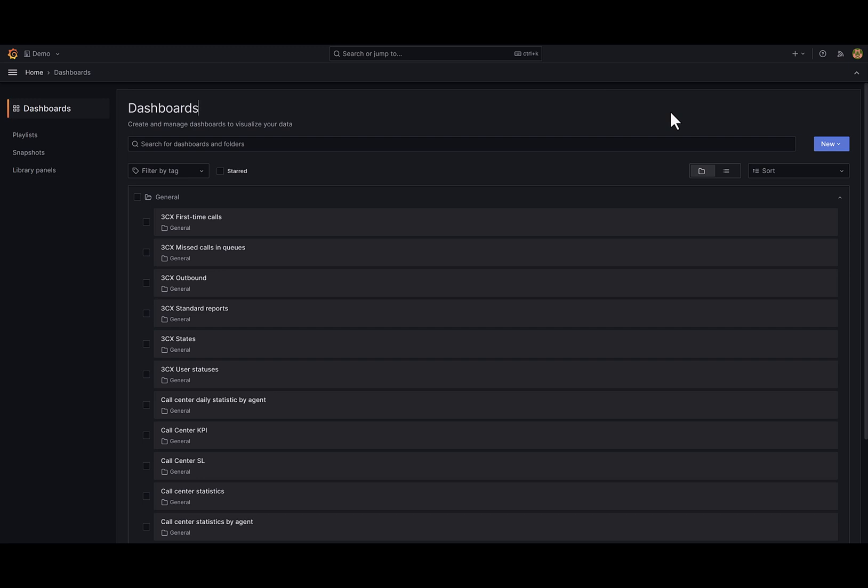Hi, my name is Anton. I'm from Clearomate and I want to give you an overview of the dashboards and reports available with Grafana and 3CX integration.